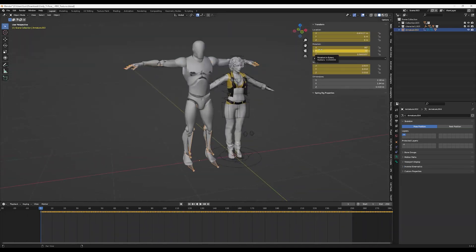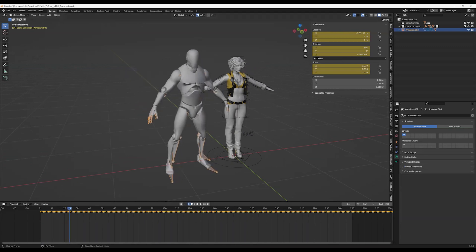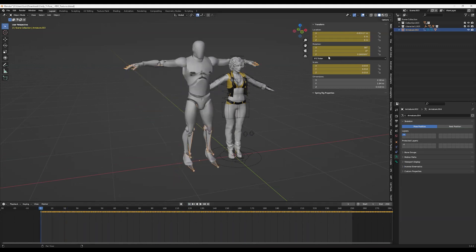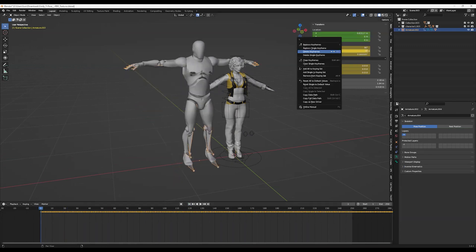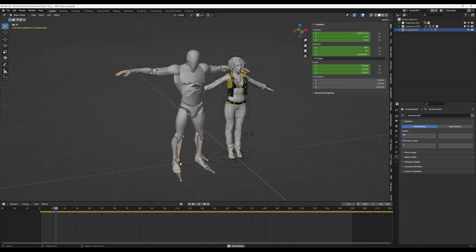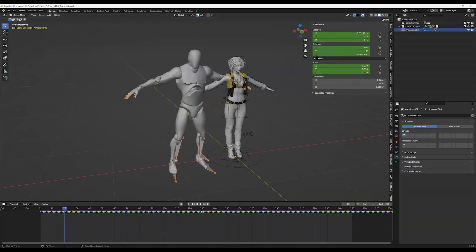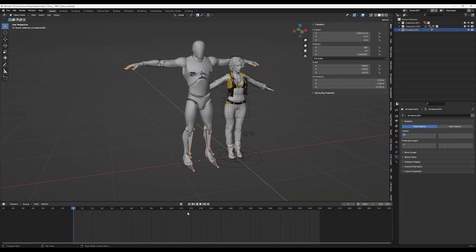Now I need to delete all the keyframes of not the animation but the armature itself, as you see right here. So what I'm going to do is go here and delete keyframes for all the model by doing Alt-King.